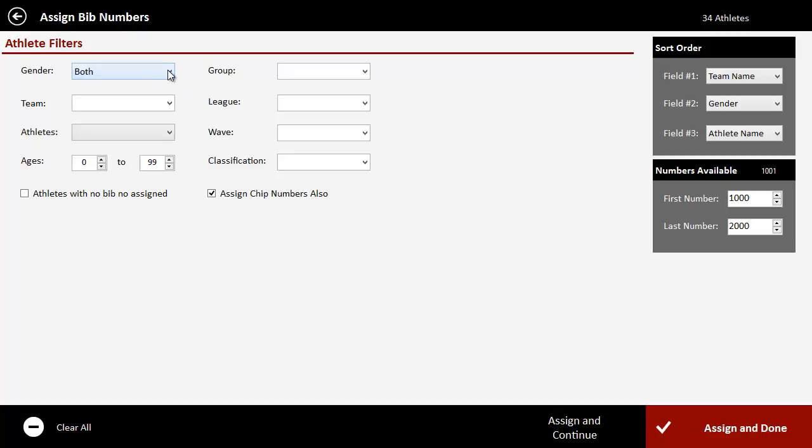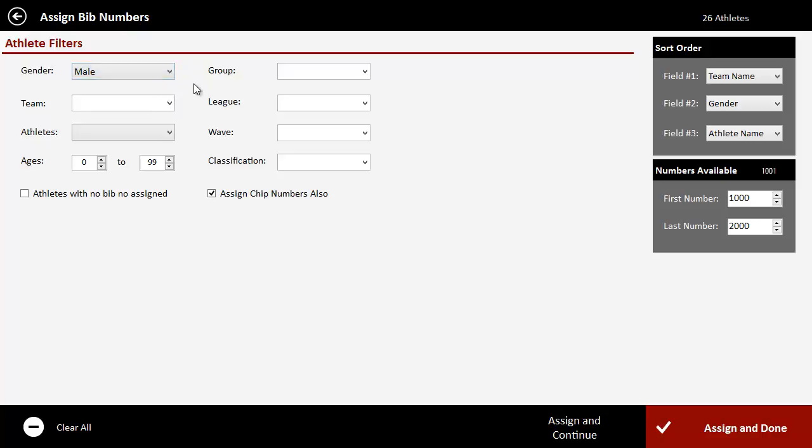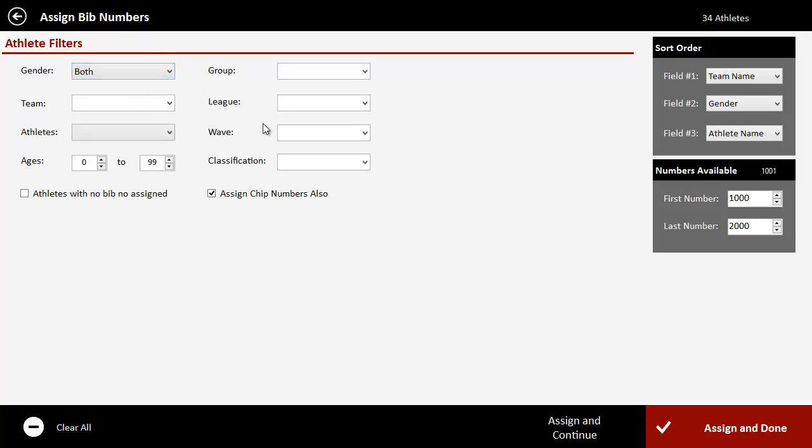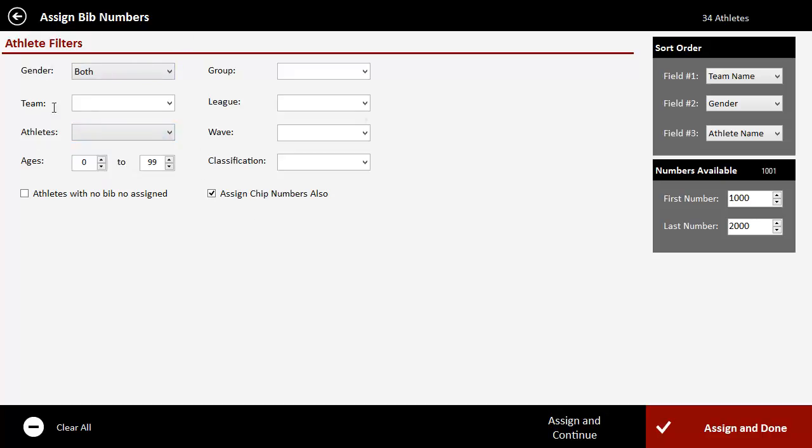If in theory you wanted to do that, over here in the filter side, you'd assign the boys, click assign, and then do the girls and do the same thing. So this allows you to assign only certain athletes, but in this case I'm going to leave this as it is.